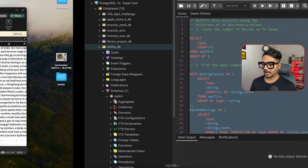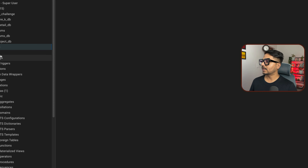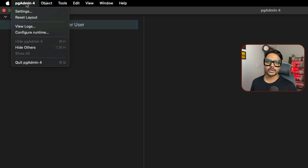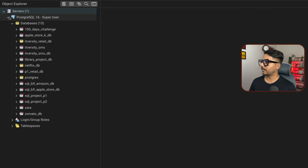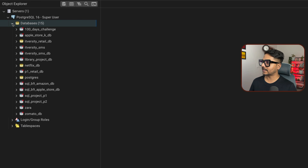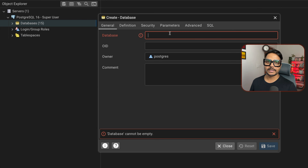I'll name the database Netflix_db1. Click Save and the database will be created. Select the database, go to the query tool — either via the display icon or shortcut — and the query tool will open. Here we'll write our SQL queries. Let's verify we don't have any tables yet by going to Netflix_db1 → Schemas → Public → Tables.